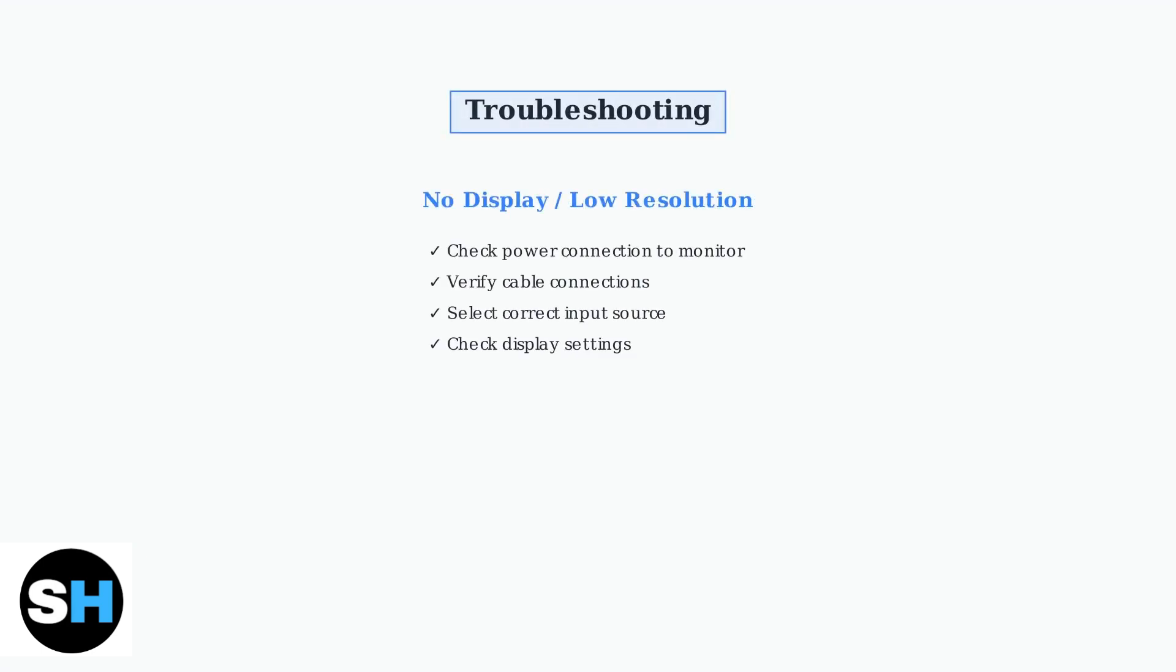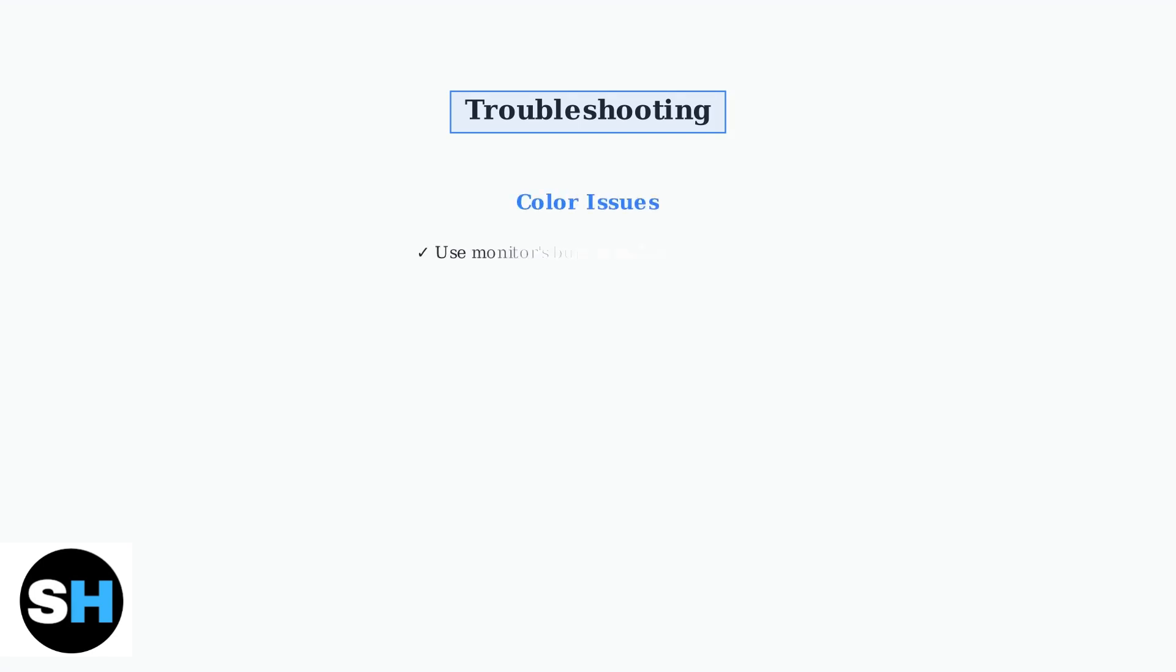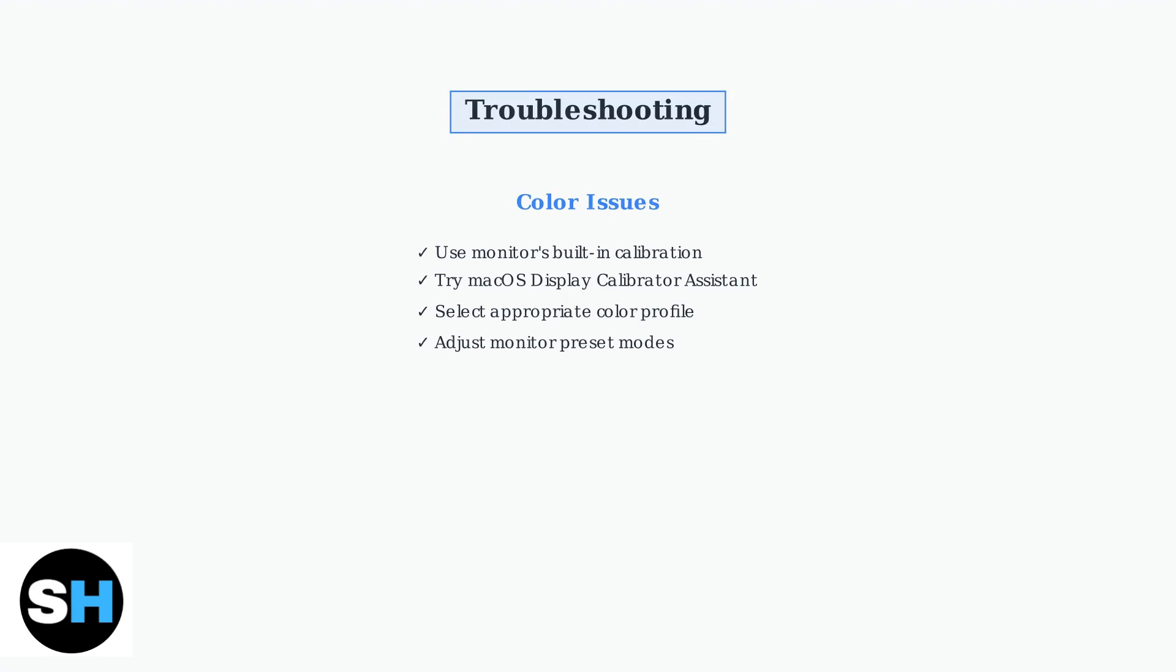If you encounter display issues, here are the most common problems and solutions. First, check for no display or low resolution problems by ensuring proper connections and power. For color issues, calibrate your monitor using either the built-in monitor controls or macOS Display Calibrator Assistant. This ensures accurate color representation across different applications.